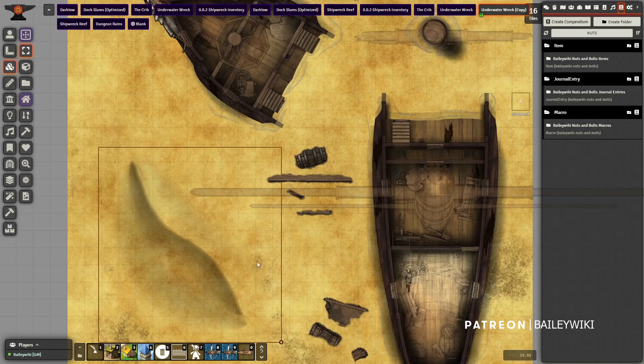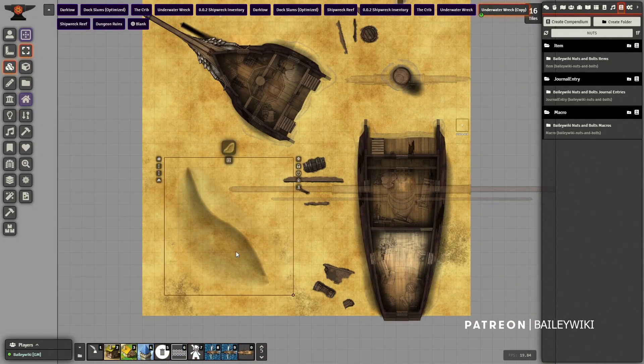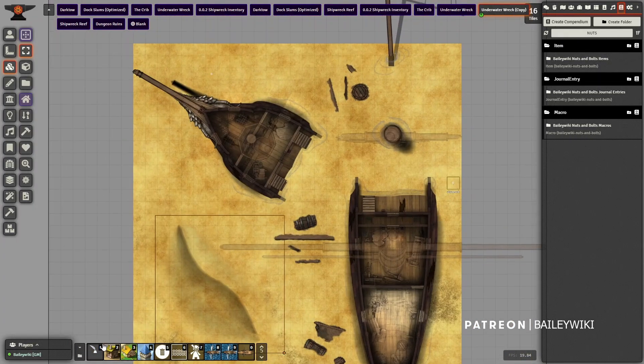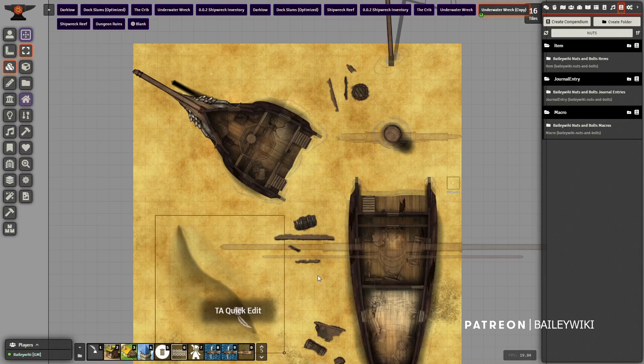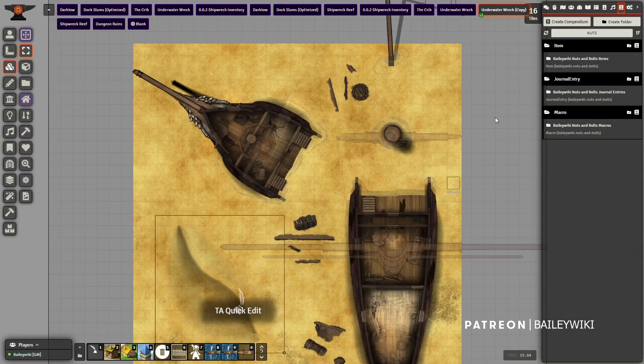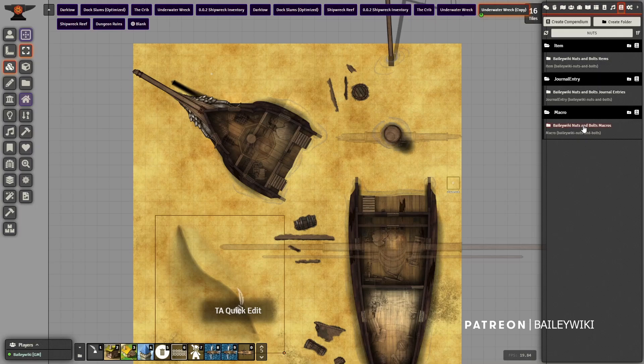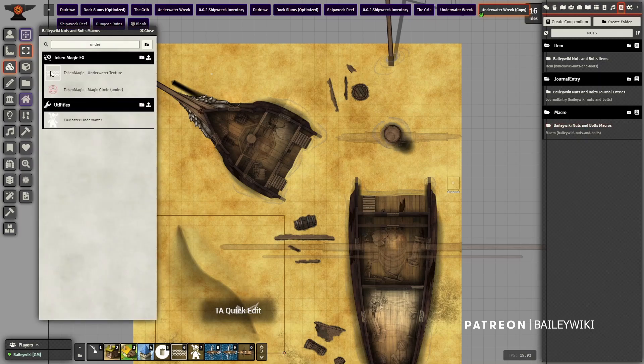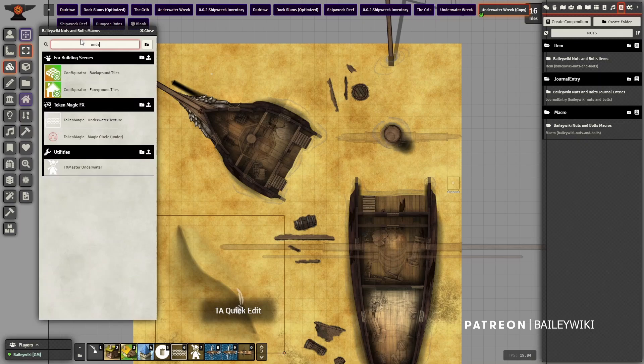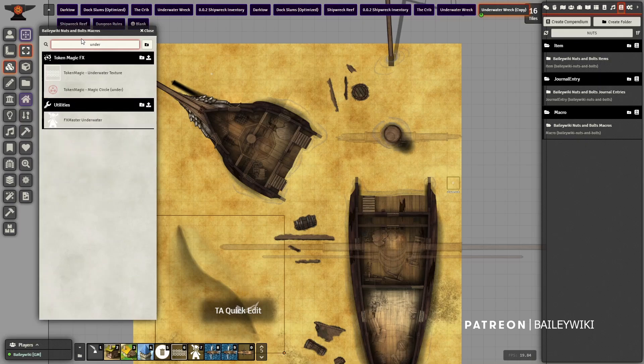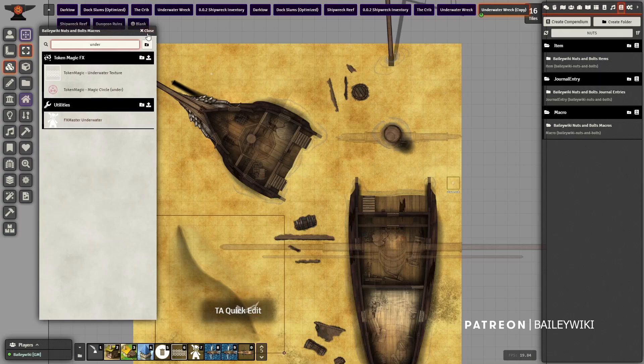I'm going to turn on Token Attacher's quick edit mode since these are prefabs and I have to manipulate them. Then you want to install the Nuts and Bolts module - it's new, it's free, and it's got a bunch of macros. If you open up the macros and search for underwater, you'll find this Token Magic Effects underwater texture and FX Master underwater as well.